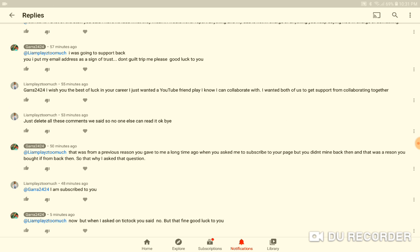Then he's talking about subscribe, but when I asked him on TikTok, you said no. But that's fine, good luck to you. But then now you gonna say 'oh, just delete all these comments we said so no one else can read it, okay bye.' That's exactly what I'm talking about. There you go, guilt tripping me into making me look like the bad guy, when I honestly don't know a damn thing about collaborating on the gaming thing. I gave you my email address because I wanted to try it, but then you gonna turn it into a guilt trip.